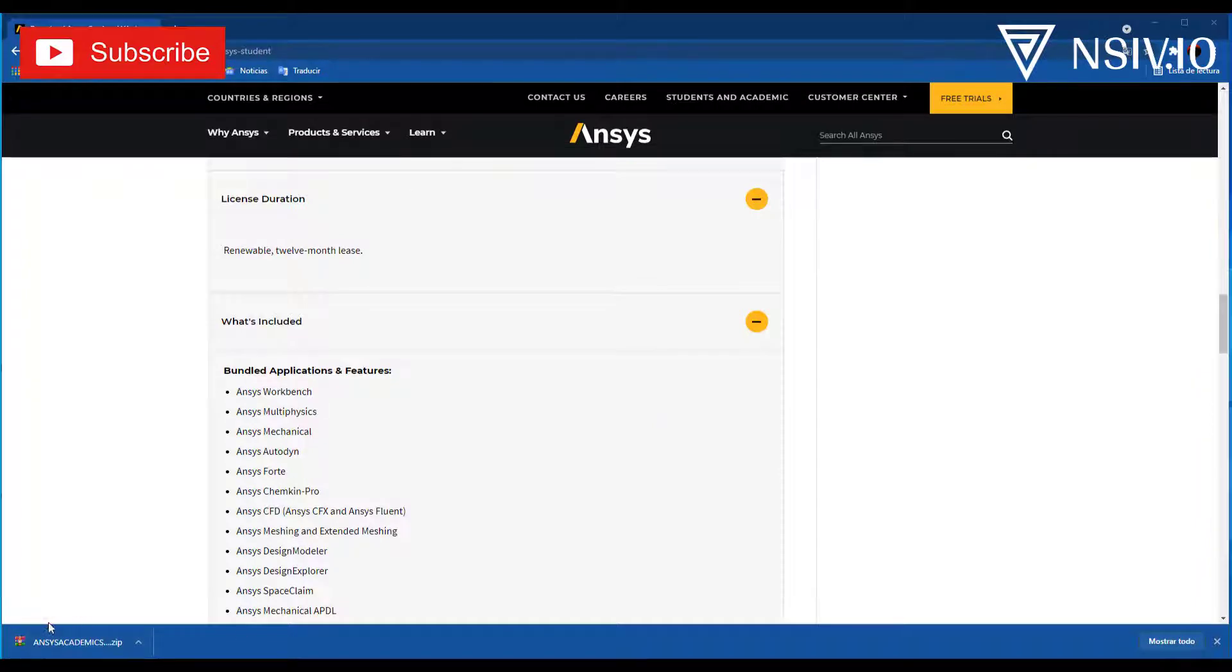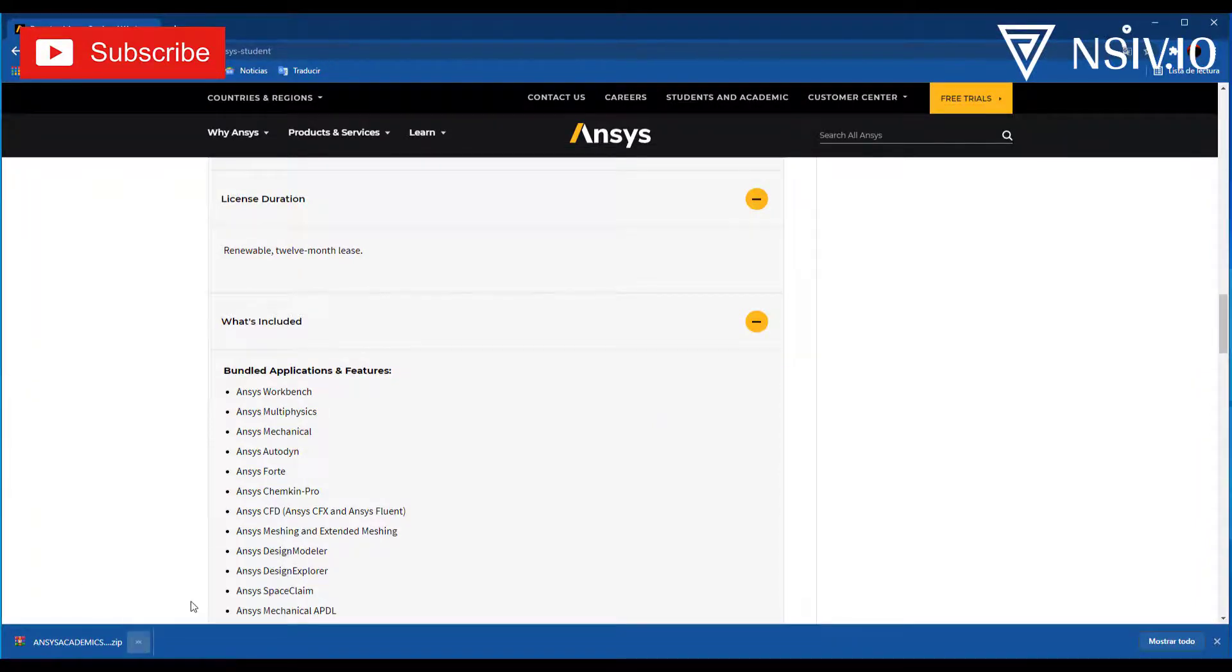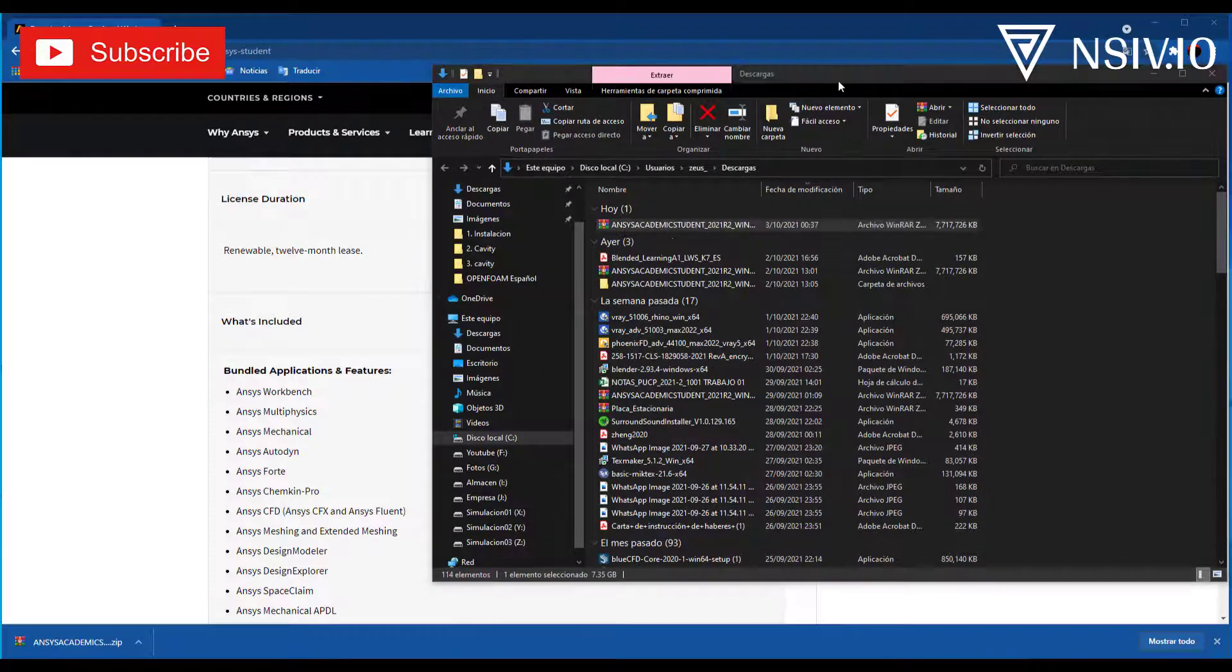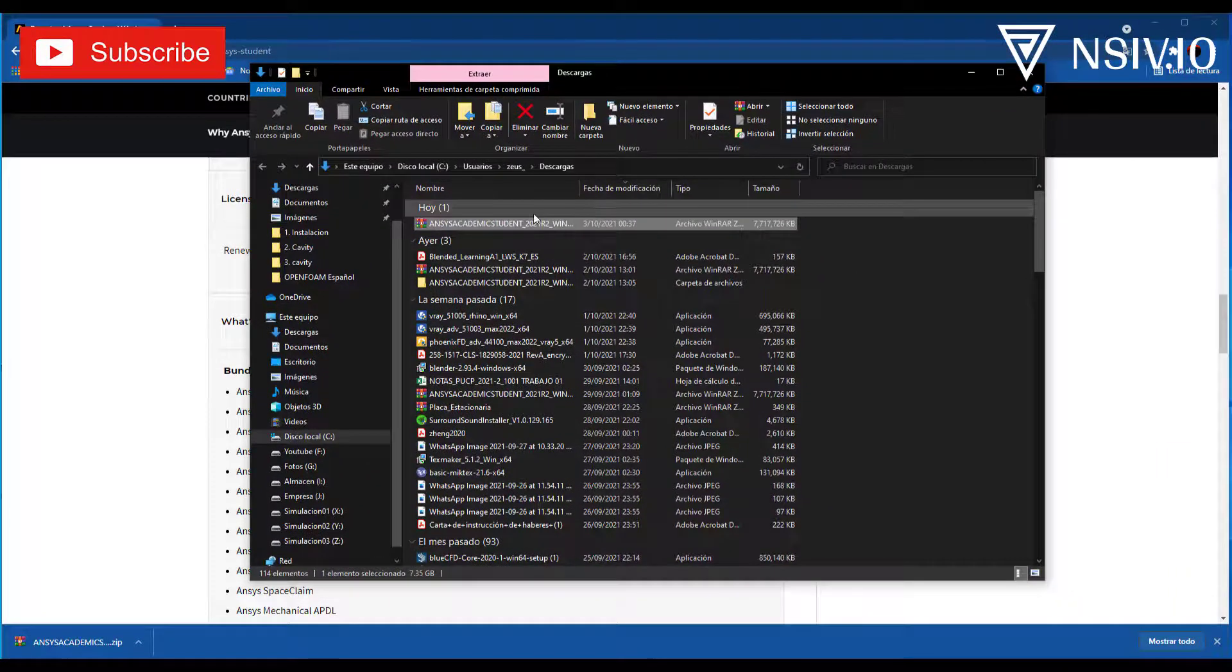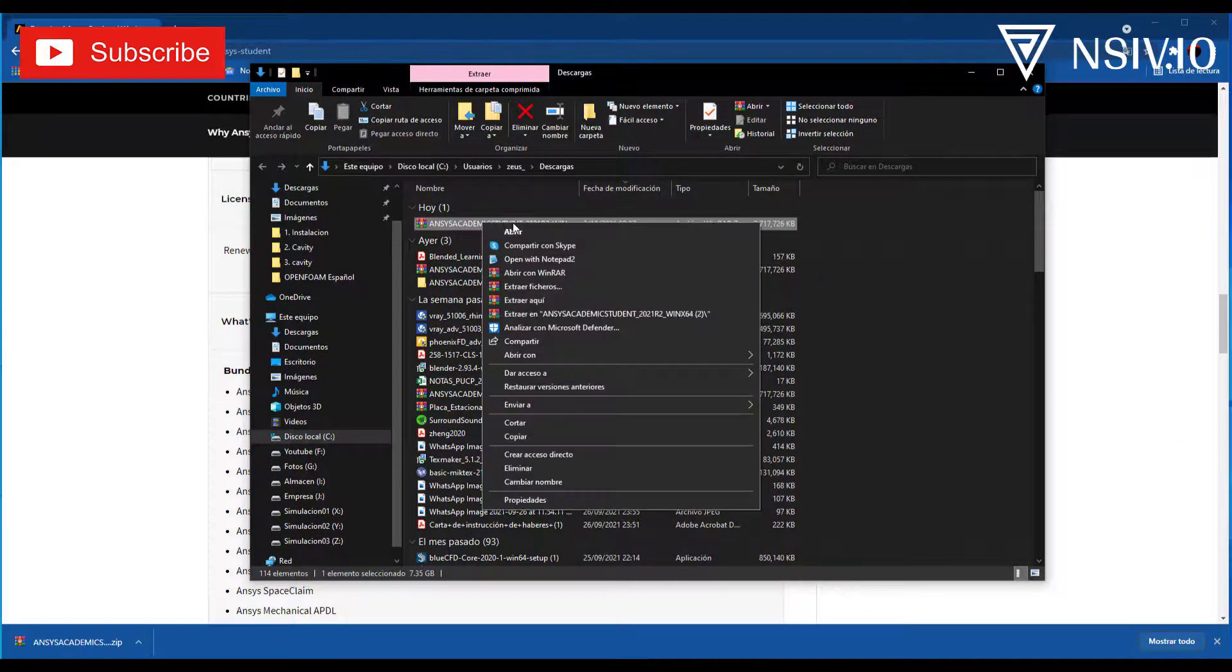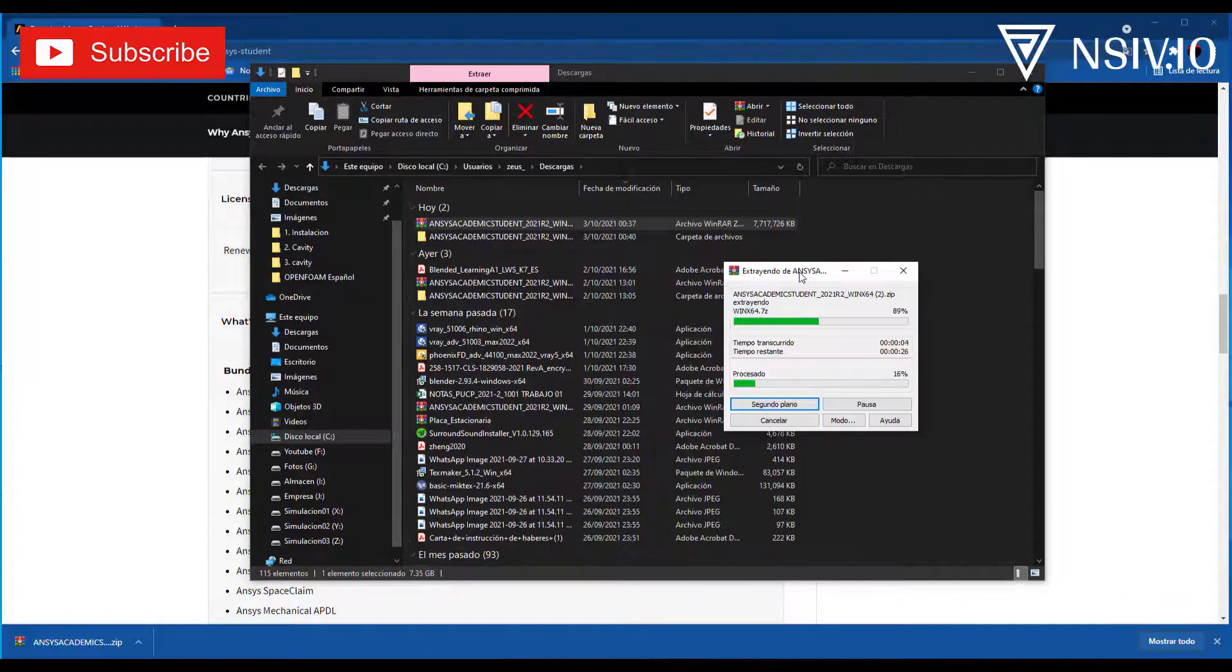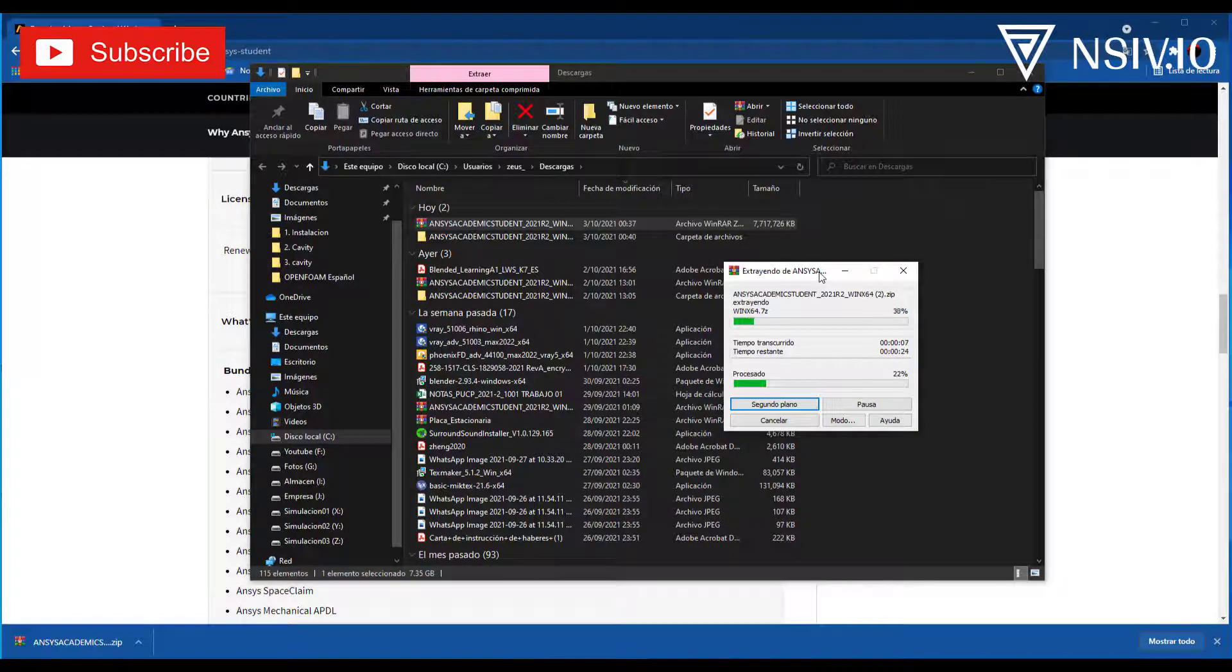Once the file has downloaded, show the folder. Now, right click and extract to folder. This will take some minutes.